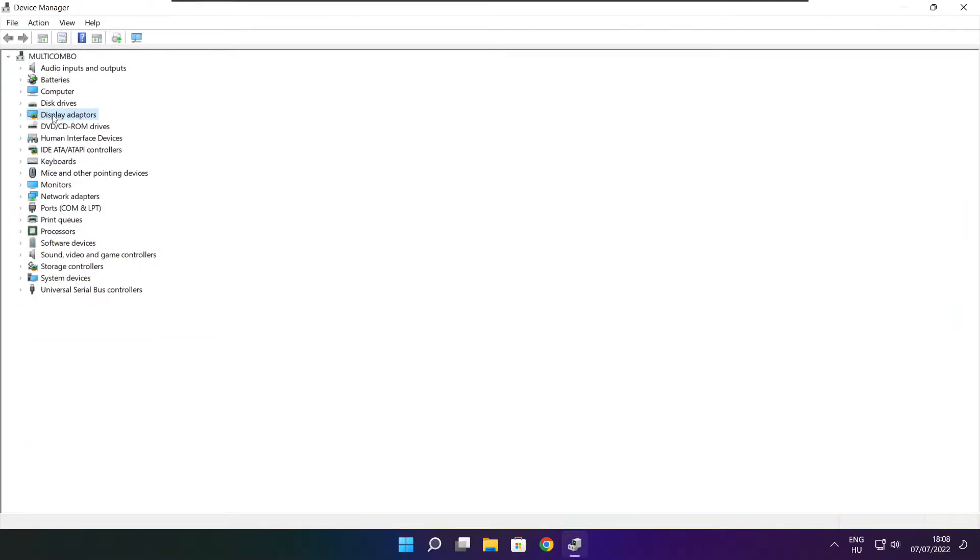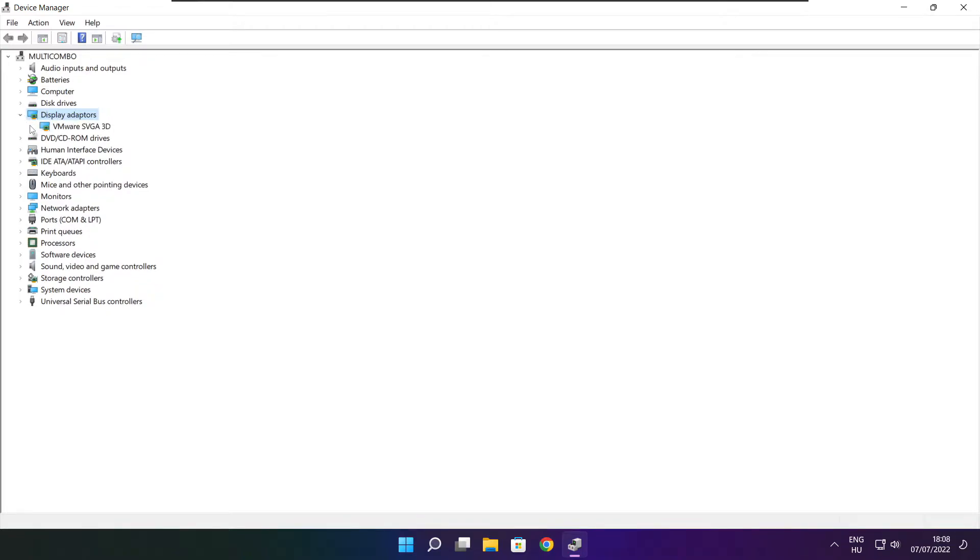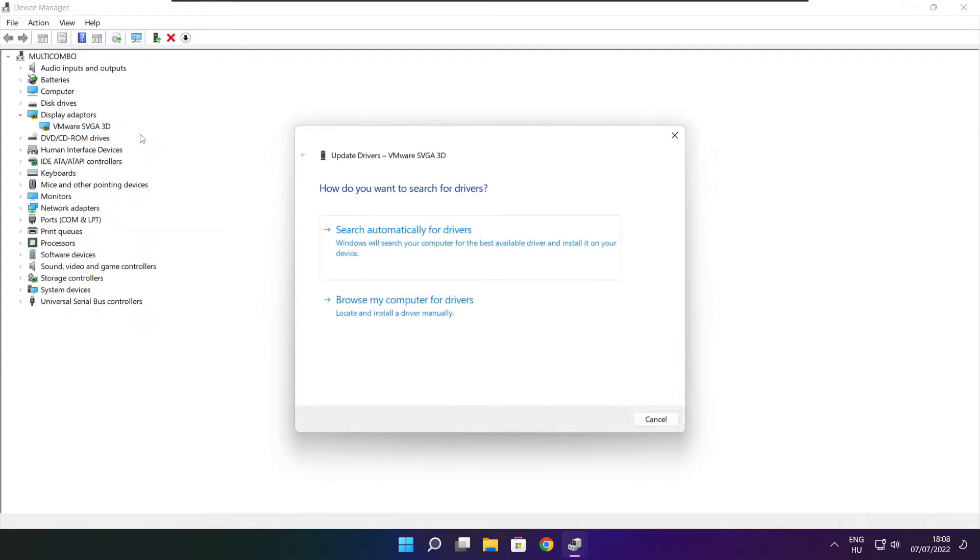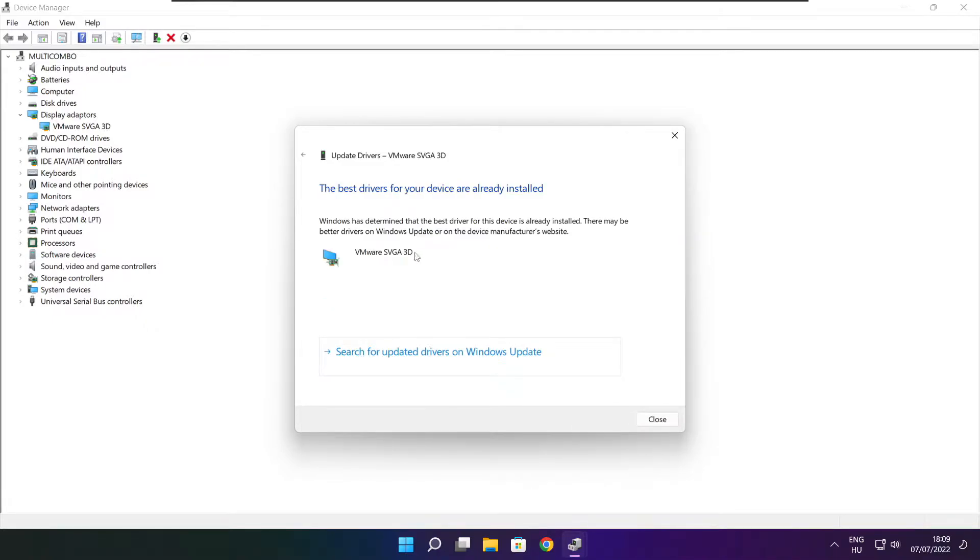Click Display adapters. Select your display adapter, right-click, and update driver. Search automatically for drivers. Wait for the installation to complete and click close.